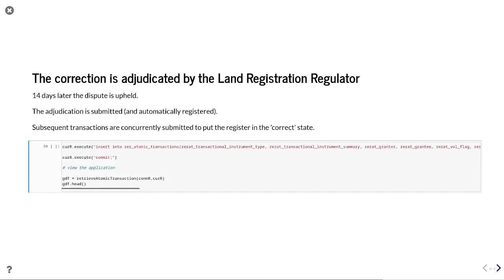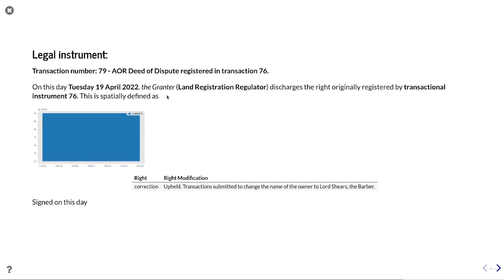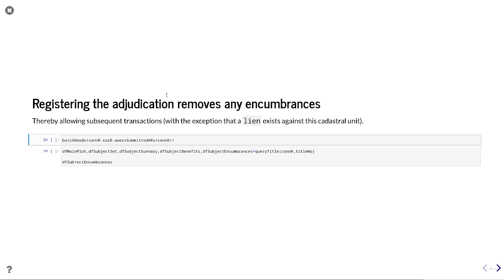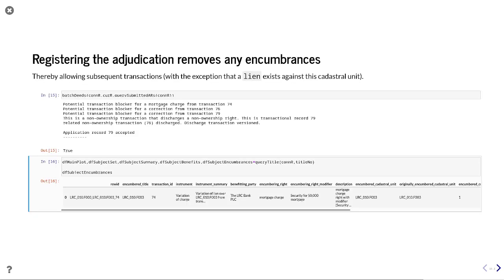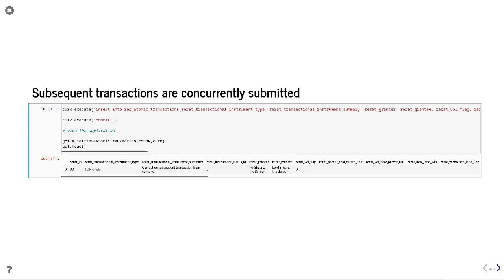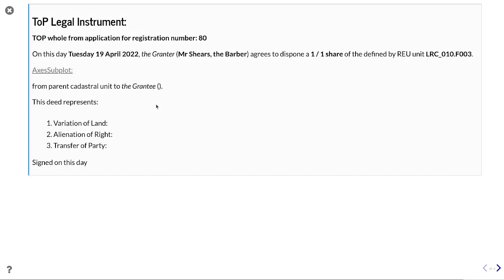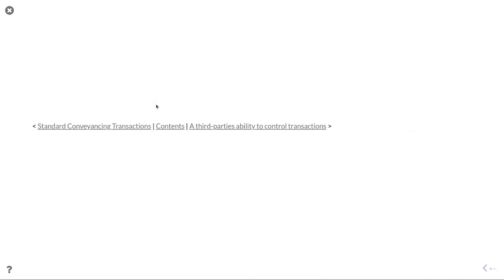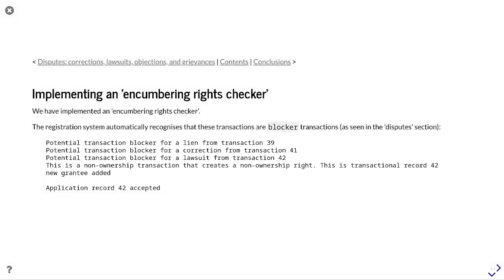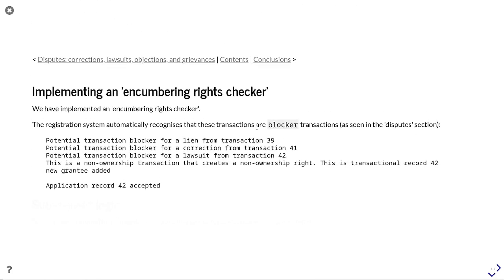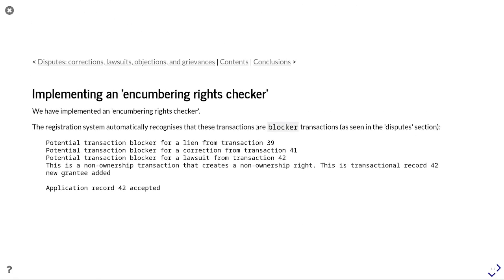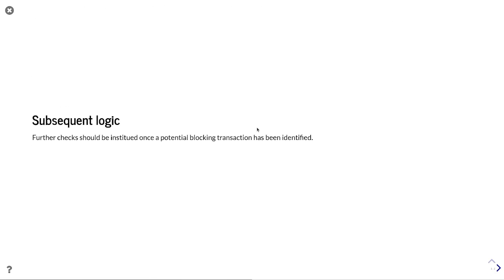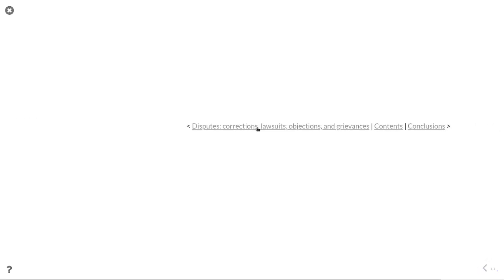The correction is adjudicated — a no-brainer that it will be accepted. Looking at the human-readable version: a variation of change is submitted and a transfer of party makes that change correct. That is submitted and done. If you've been paying attention, you would have noticed a potential transaction blocker that comes up when running the processes. That blocker is automatically created by understanding what encumbrances are associated with each title, and further checks should be instituted once a potential blocker is identified so you know exactly what subsequent processing logic to undertake.